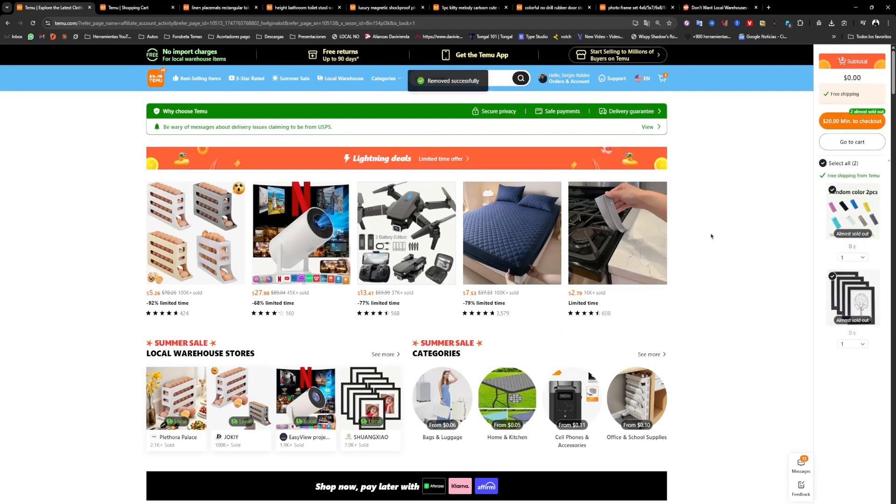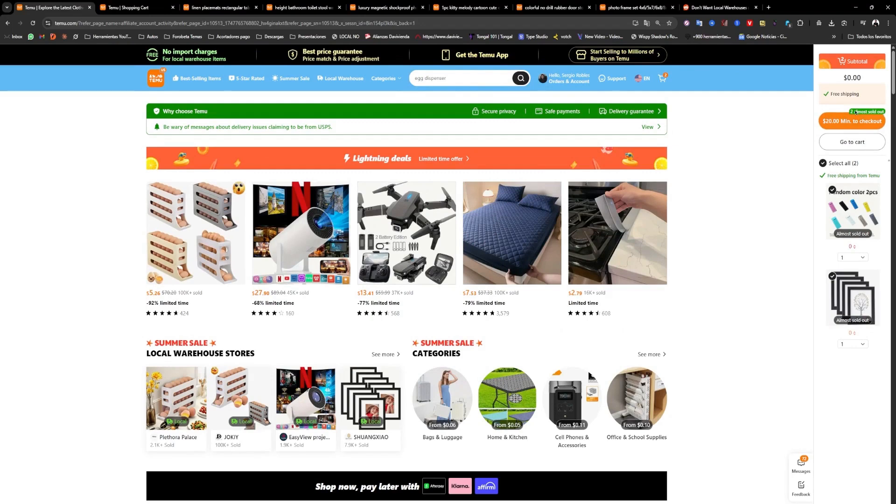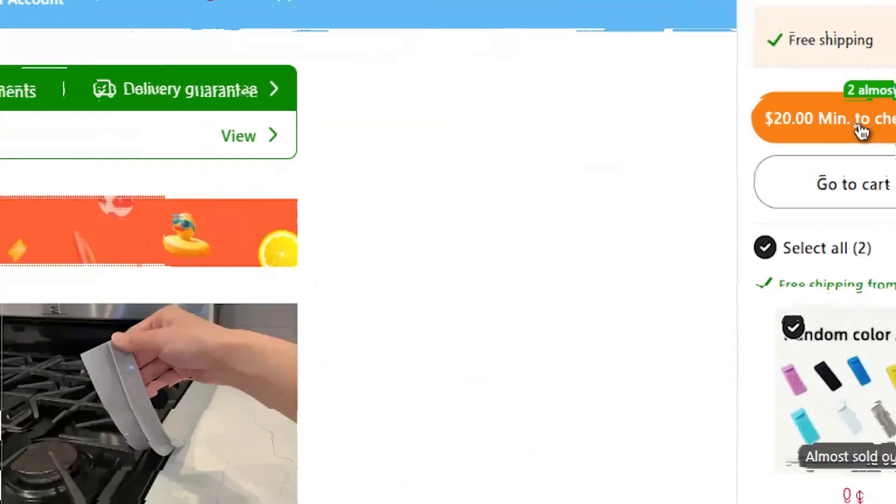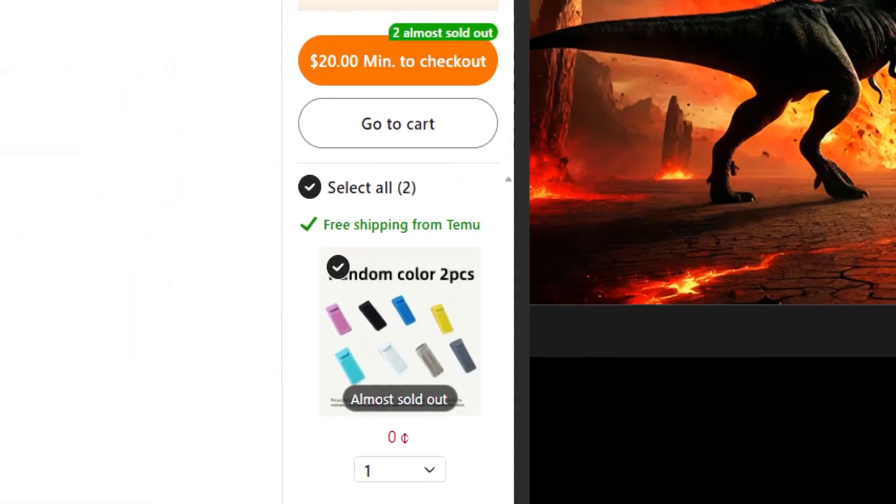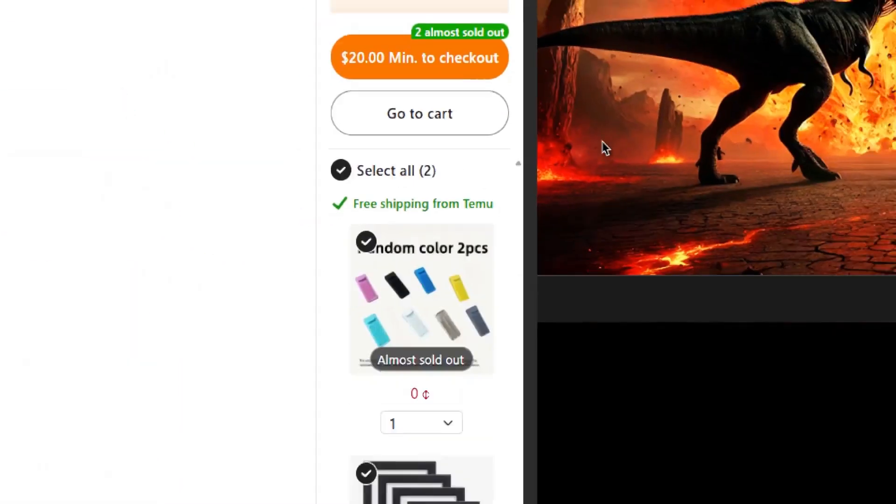For example, here it already shows that I have less than $20, and that's why you'll see this option here, saying you need to reach at least $20 to be able to make the purchase. So, when you click there,